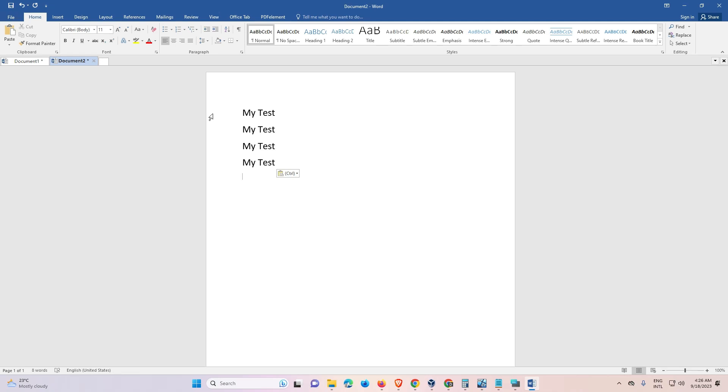So guys, this is the simplest way to reset keyboard shortcut keys in Microsoft Word. So guys, thank you for watching this video. Don't forget to like, share, comment on this video, and don't forget to subscribe the channel. Thank you guys.